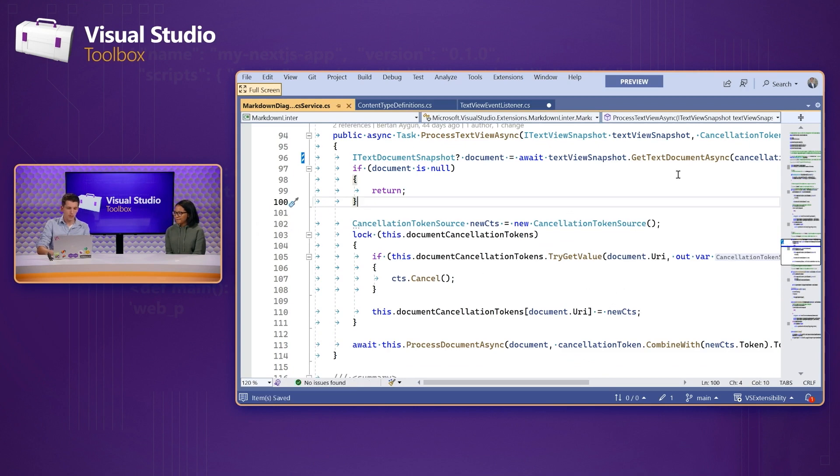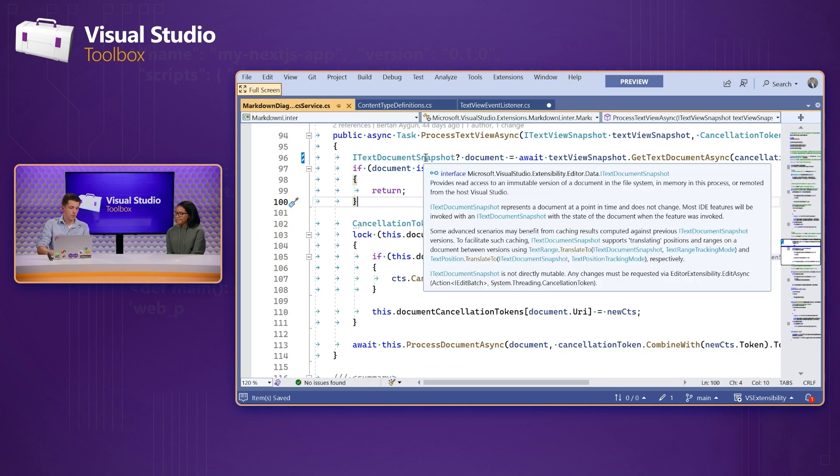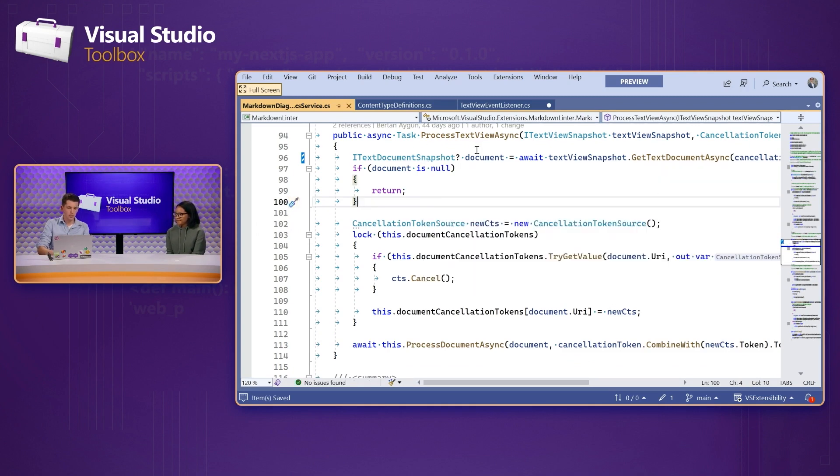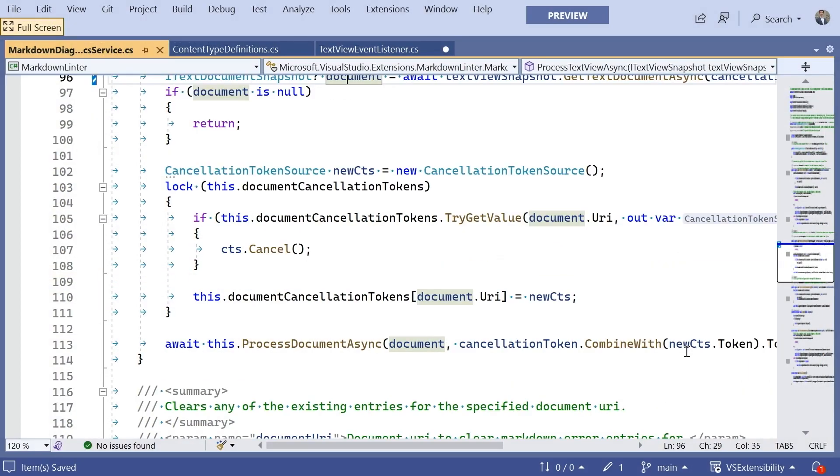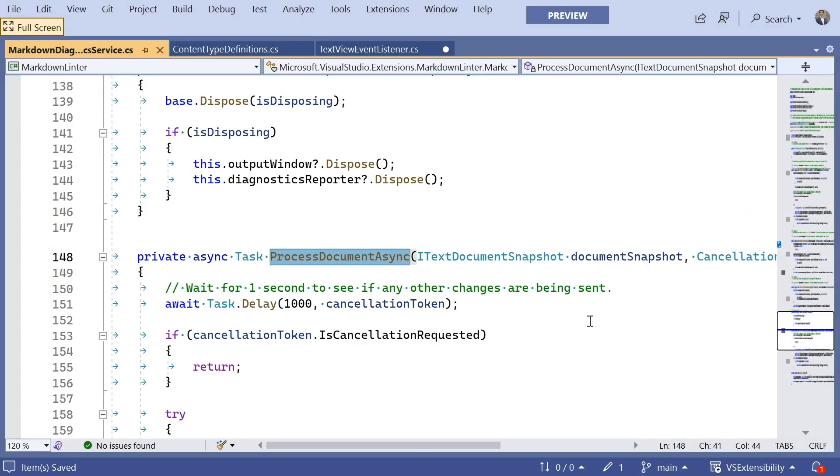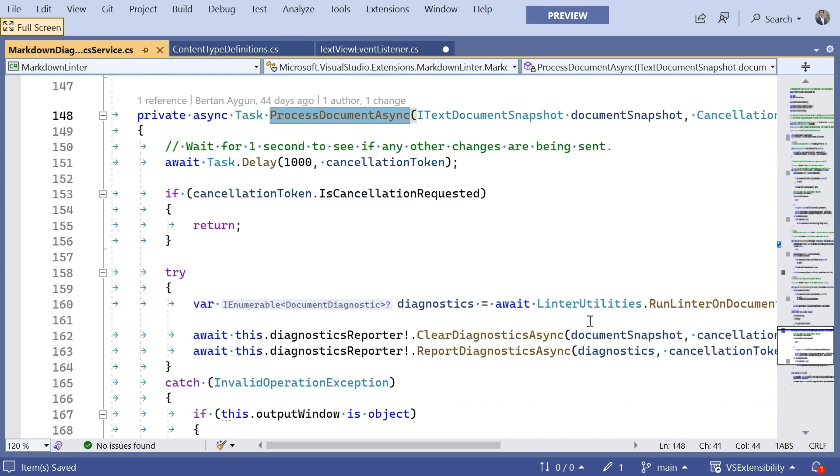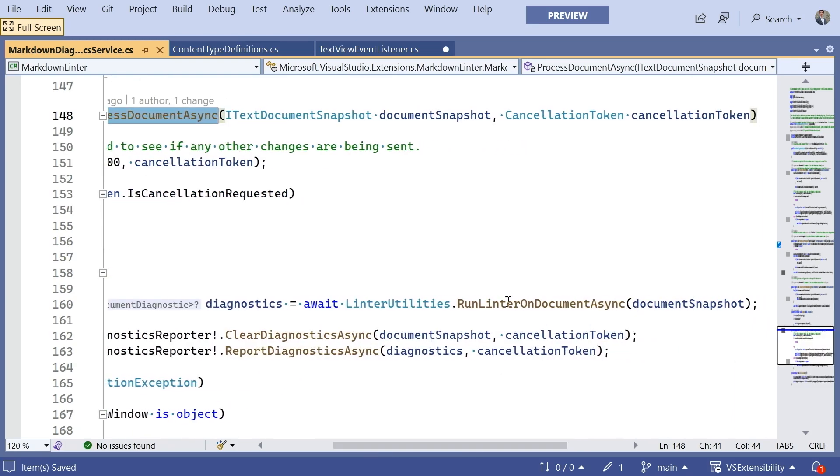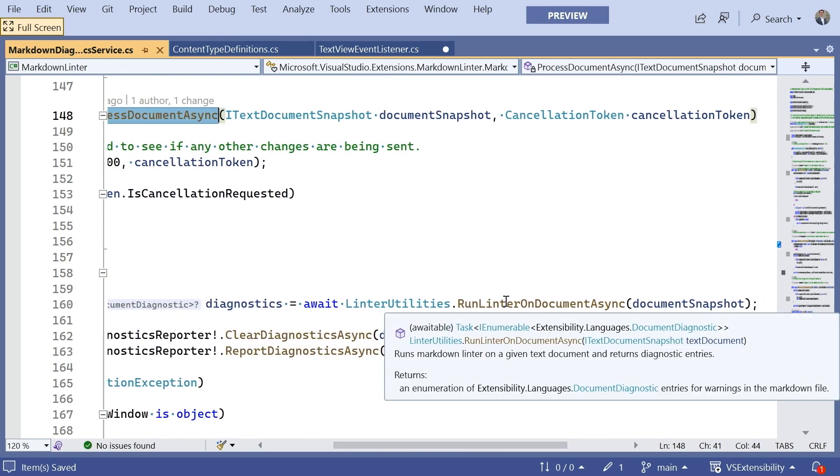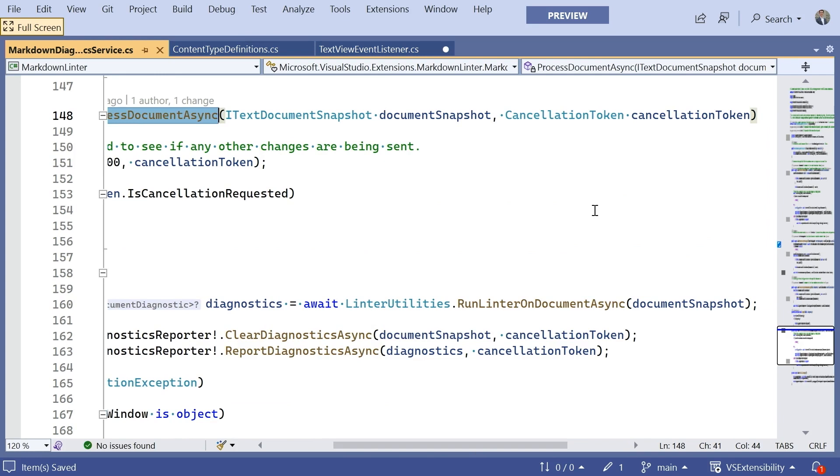Sweet. All right. So, in this particular sample, we've gotten that text document snapshot just as I was talking about before. We're going to go ahead and process that document. And, effectively, we're going to delegate this to that linter process.